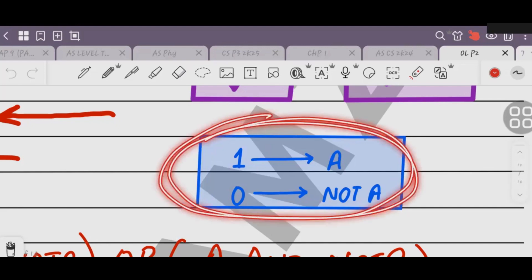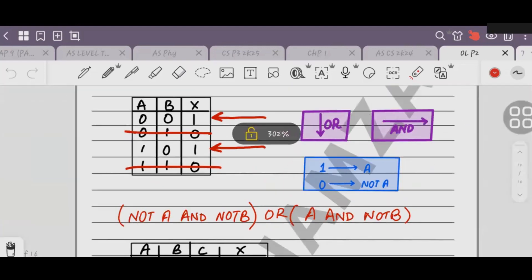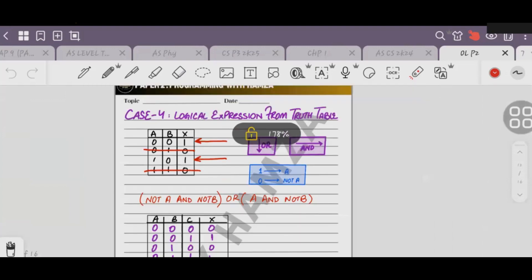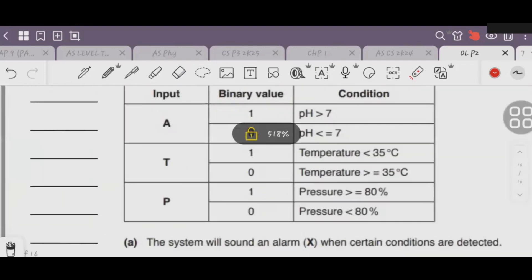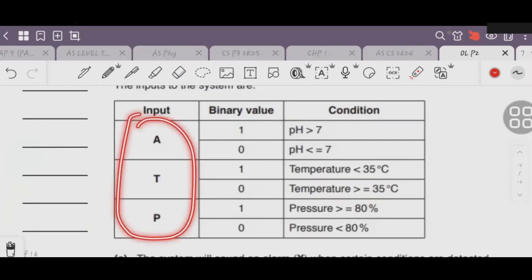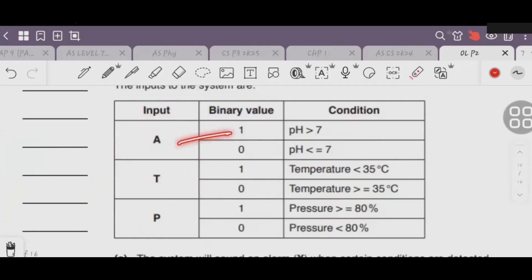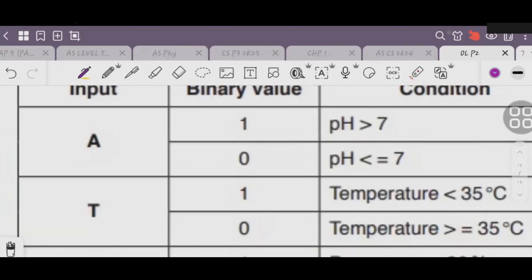Keep this thing in mind. In Case 5, a value has two things in binary: 1 and 0. When we have value 1, we will use the variable directly - A as it is. When the value is 0, we will use NOT of that variable.